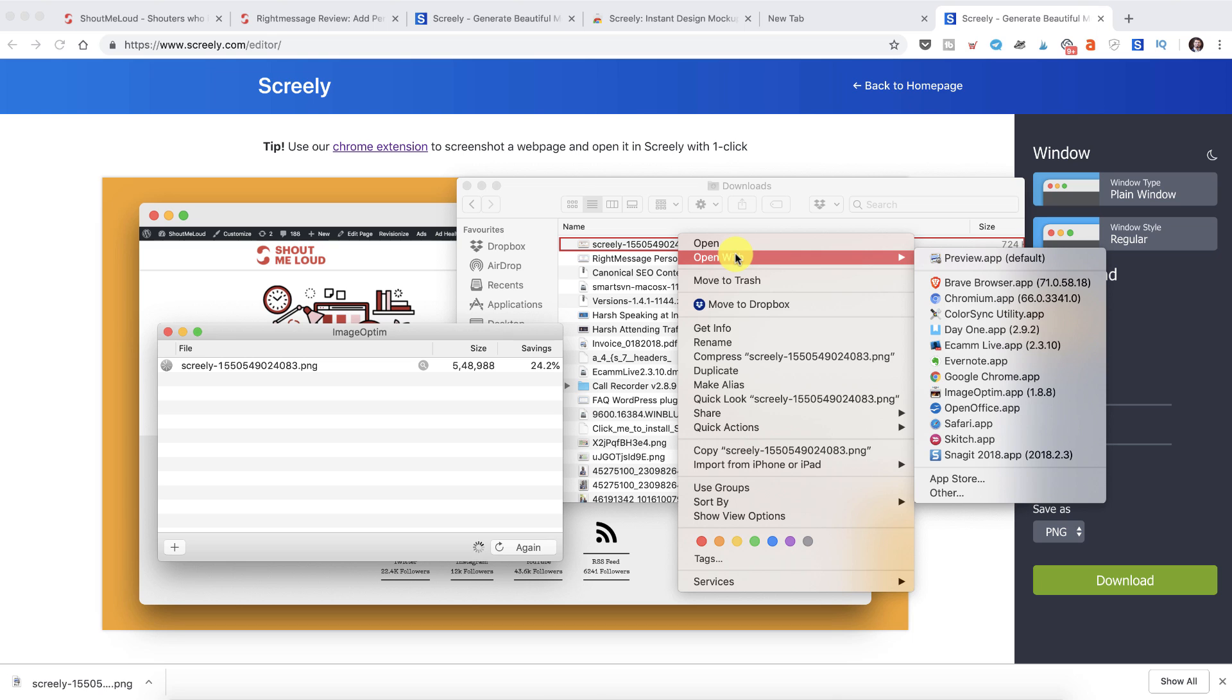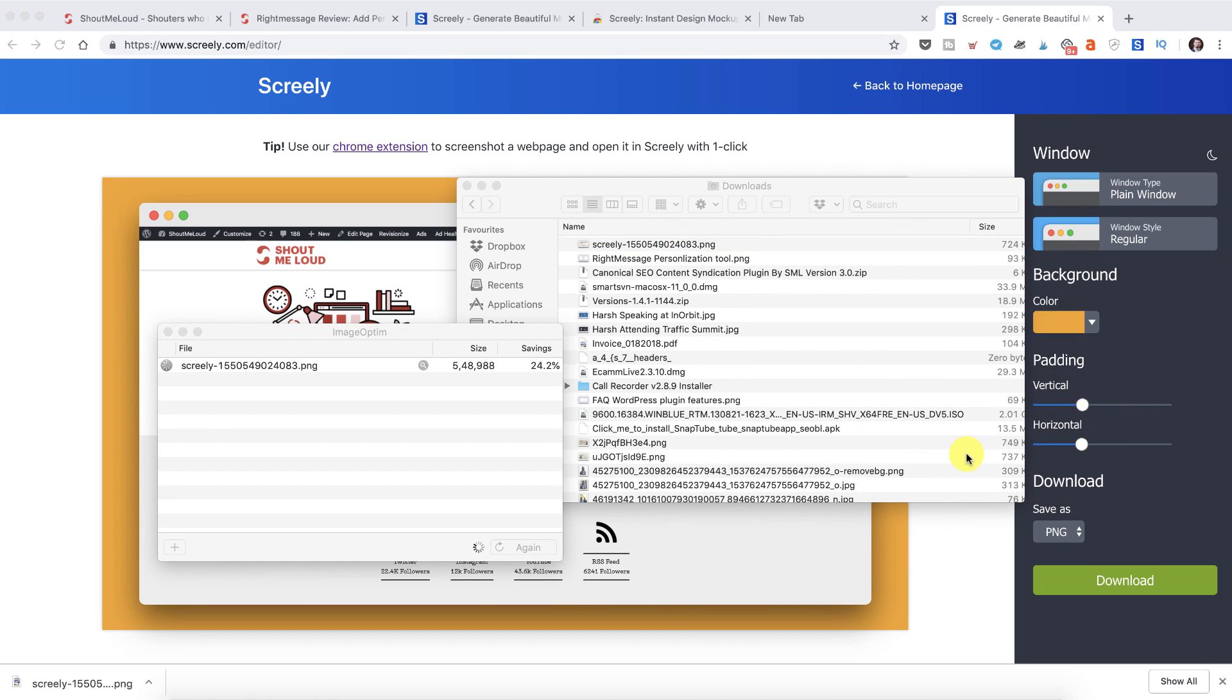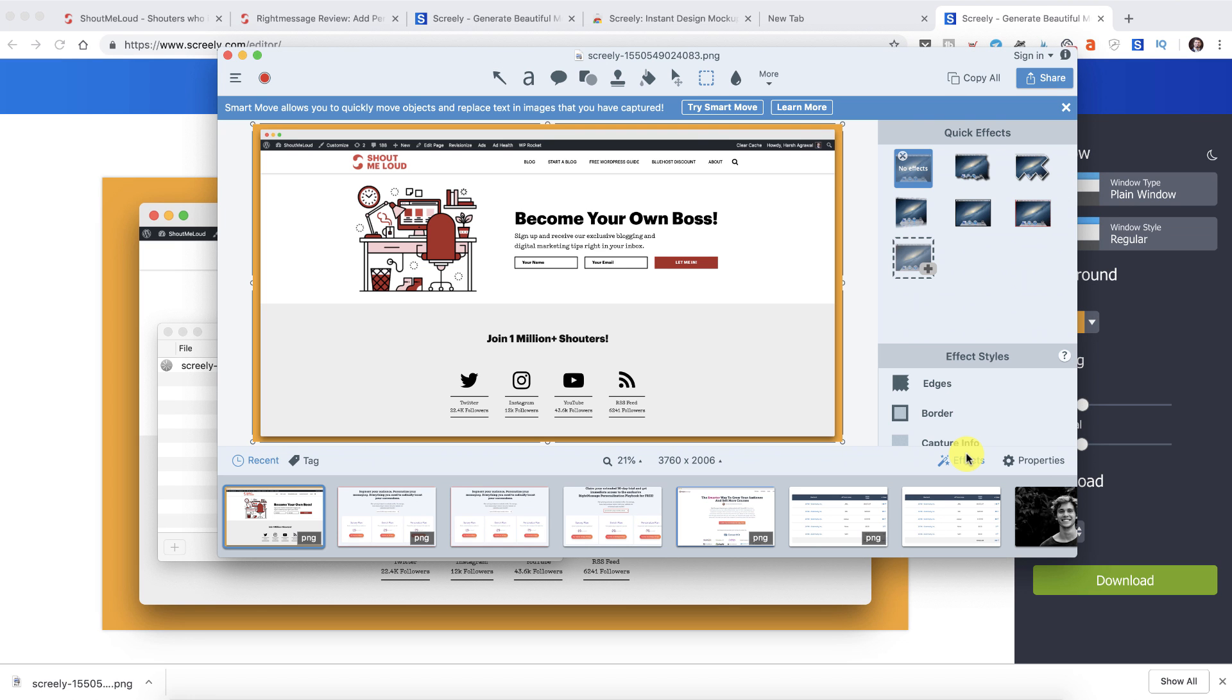This is something extended part of this video, not really talking about Screenly, but this will help you a lot. I use this tool called Snagit to do a bit of image editing. It's actually user friendly. I'm not a Photoshop guy.